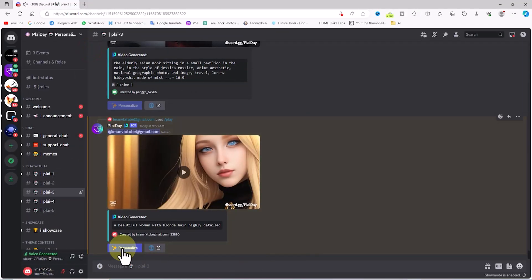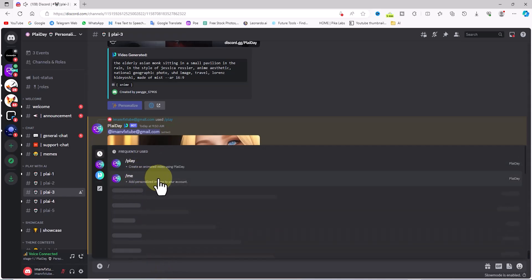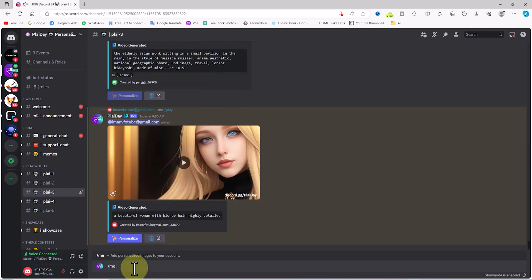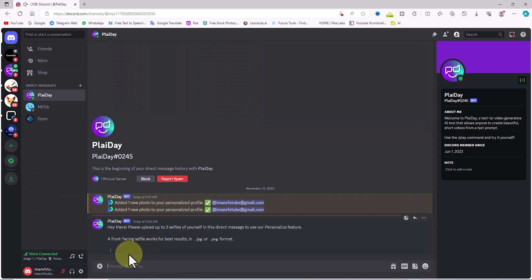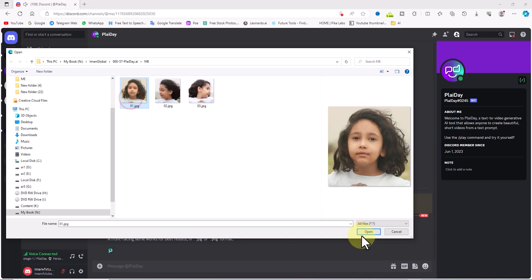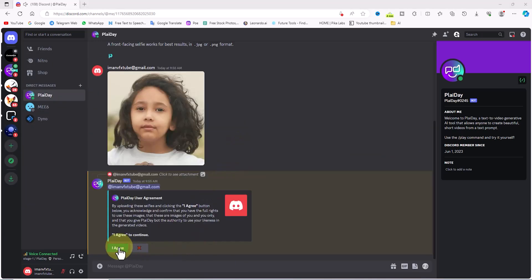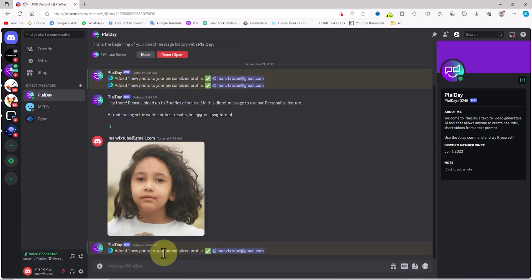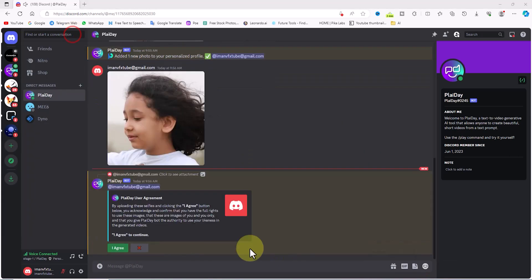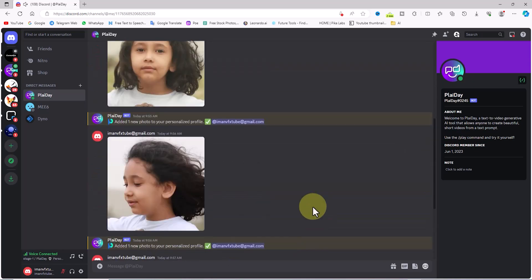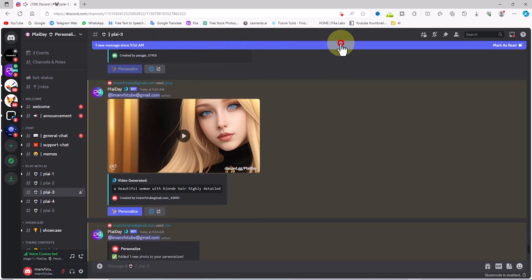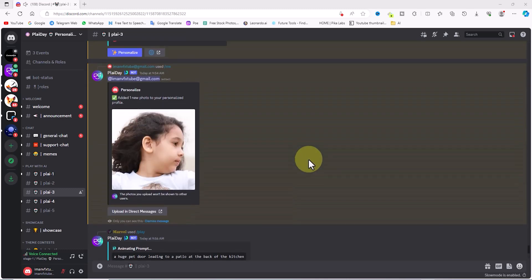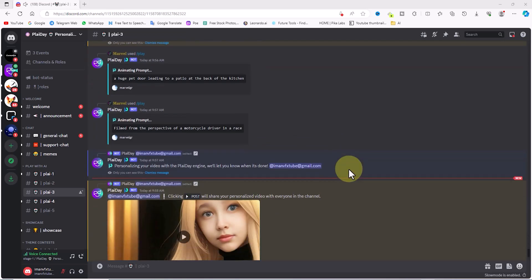Face swap is one of the unique features of Playday AI, accessible through the 'Personalized' button below each video. To initiate a face swap, type slash me in the text box and hit enter. A button appears to guide you to the direct message section for uploading images. Click the plus sign to upload images — three selfie images from three different angles are needed. After uploading each image, click the 'I Agree' button. Then click the 'Personalized' button under the generated video, and shortly after a new video is created with your images swapped in.